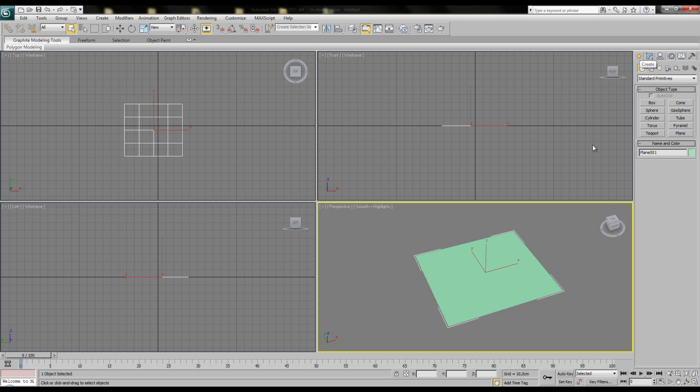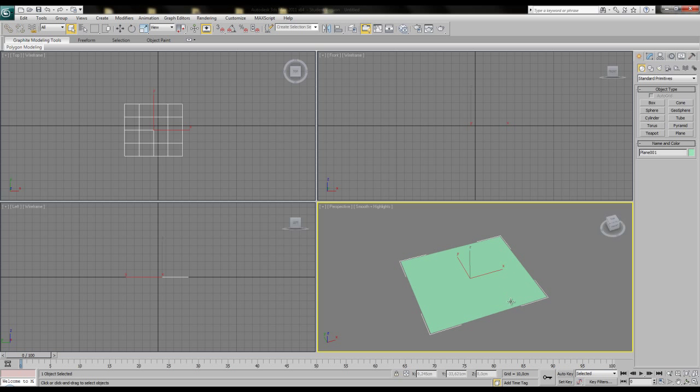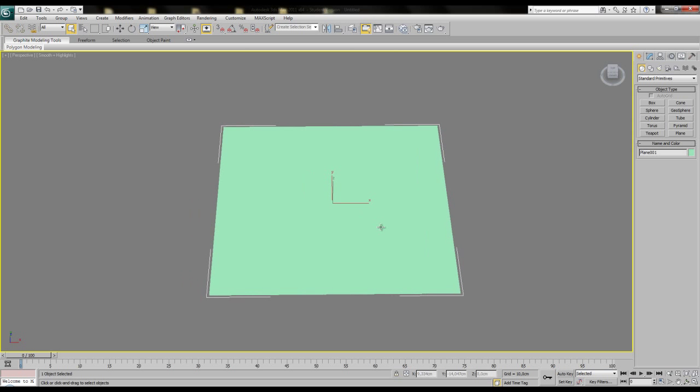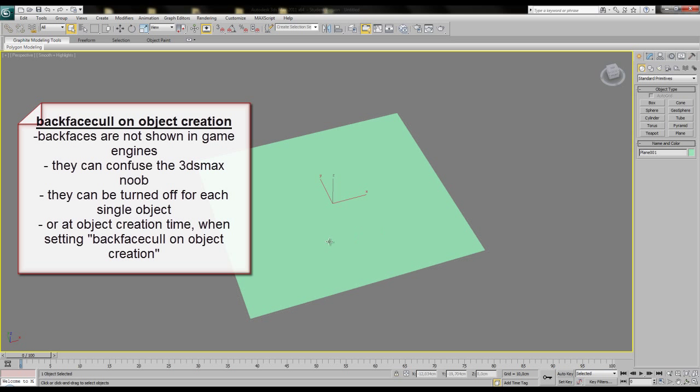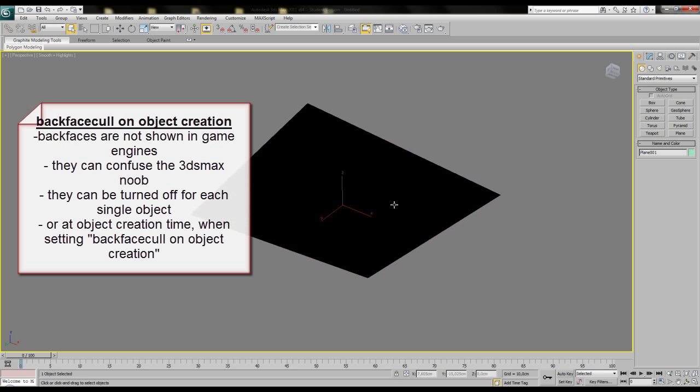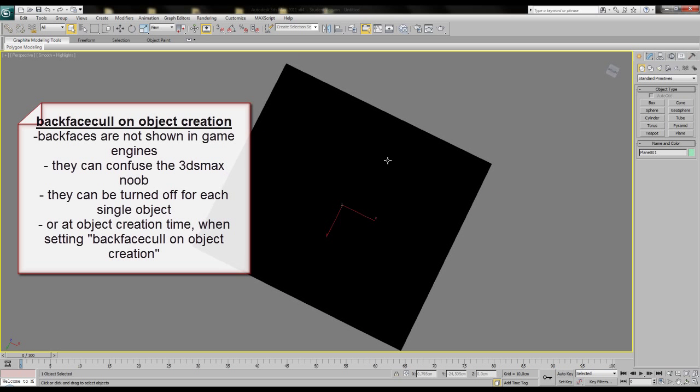So what does it do? To understand this, you must know that a polygon is always one-sided. It's simply not to see from the other side. Anyway, if you create a simple plane in 3ds Max, you can see the polygon from the other side. It's just a bit darker there.